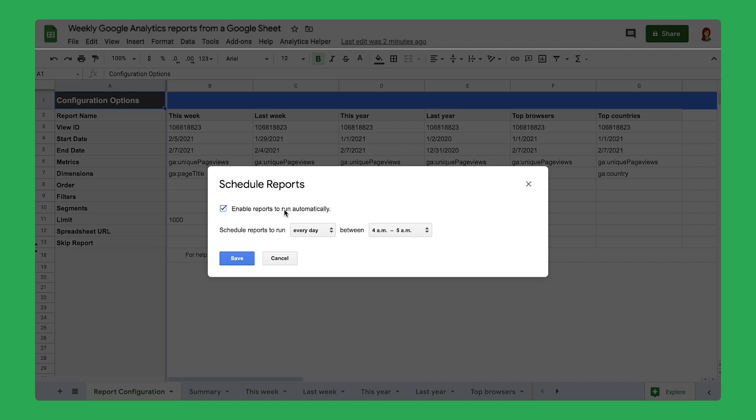Next, choose how often you want to create a report. Choose a time and frequency that works best for you and your company.